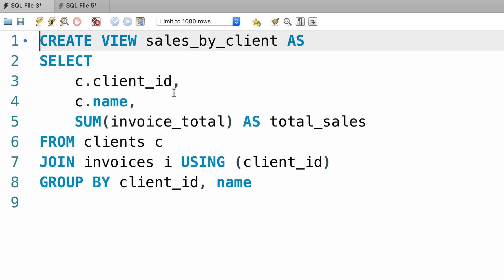We can go back to our first query window and execute this statement one more time. So this is one way to recreate the view.